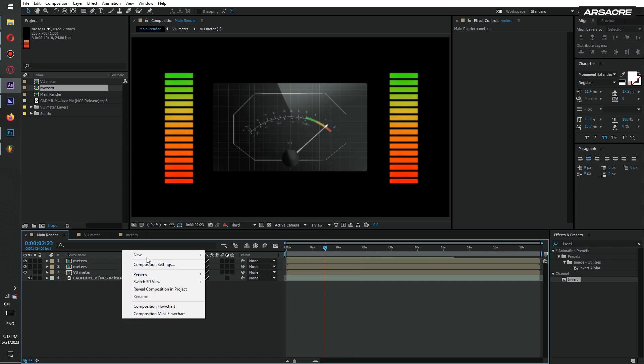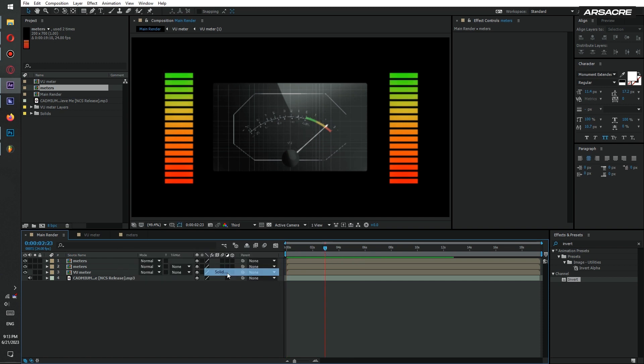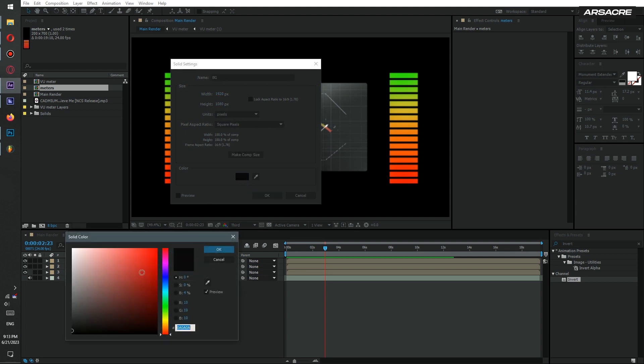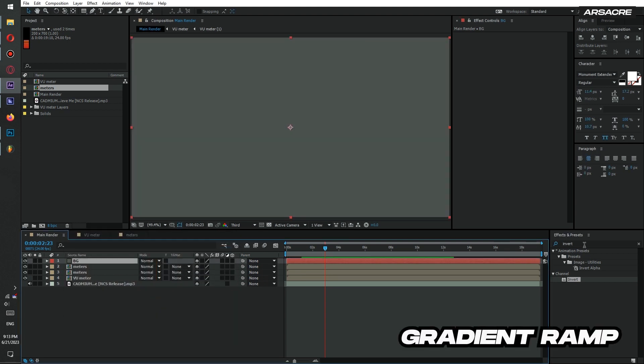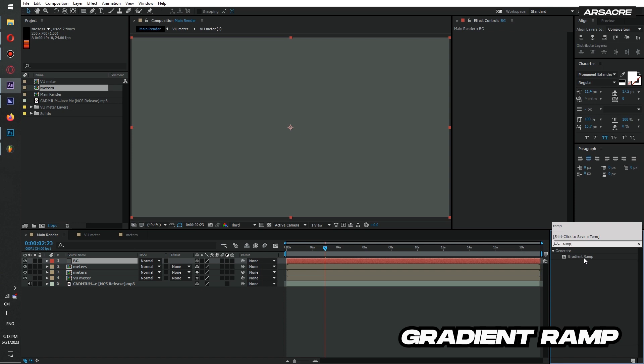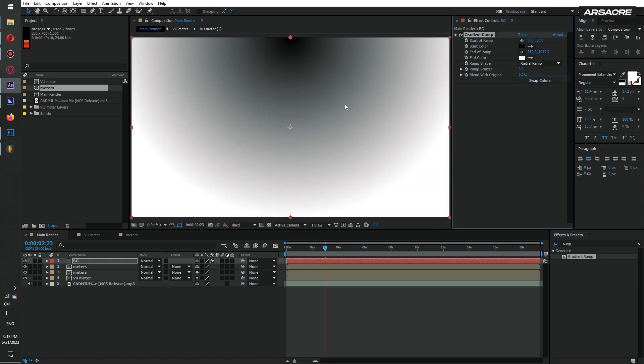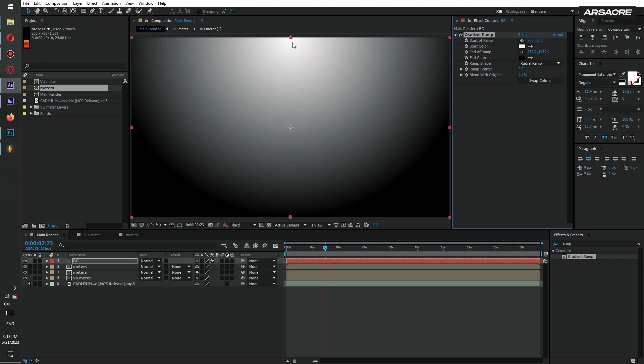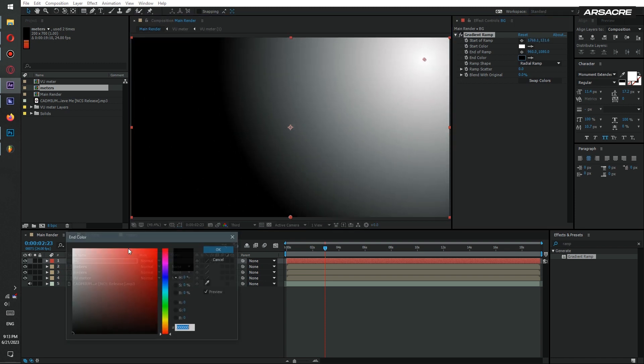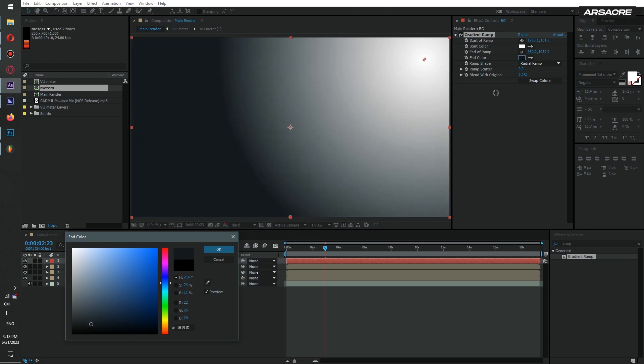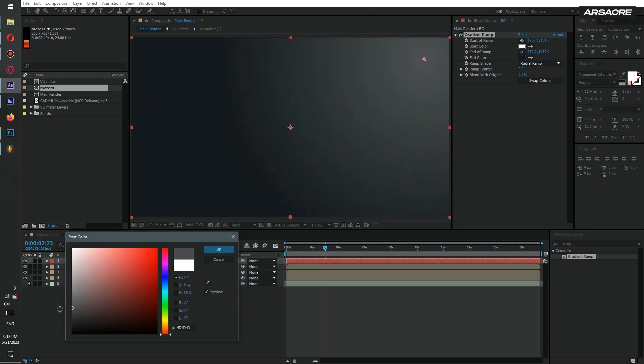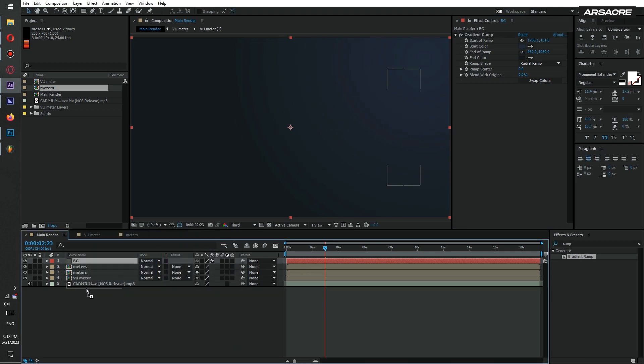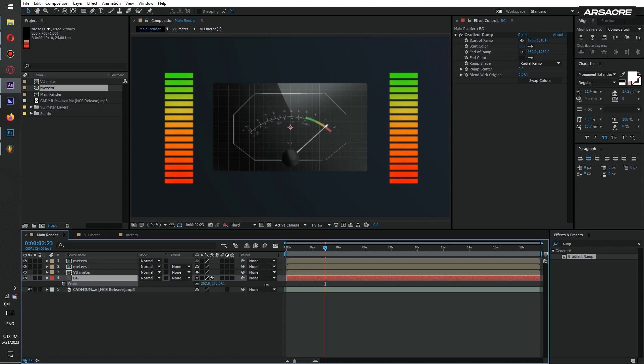Then add a solid to make background. Apply gradient ramp to it. Set the colors like so. Then move the layer below meters. Also increase the layer size quite a bit.